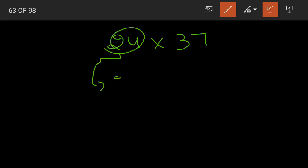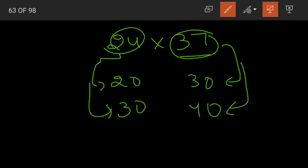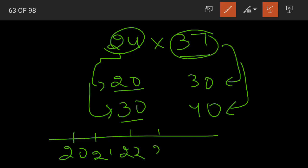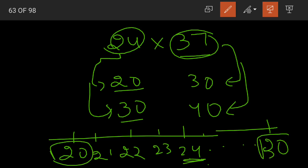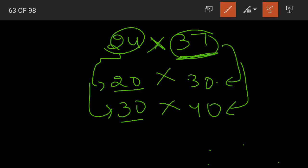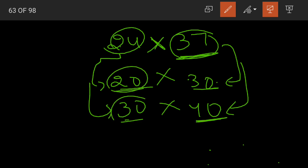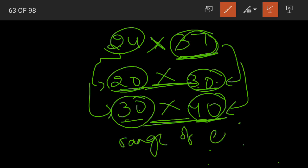Now, between which tens does 24 lie? Between 20 and 30. What about 37? It lies between 30 and 40. If you look at the number line, we have 20, 21, 22, 23, 24 and then five more numbers and then 30. So 24 is lying between 20 and 30. In the same way, 37 lies between 30 and 40. So this 20 into 30 and 30 into 40 gives us the range of the estimated product.